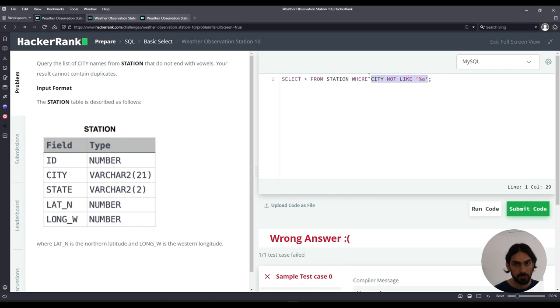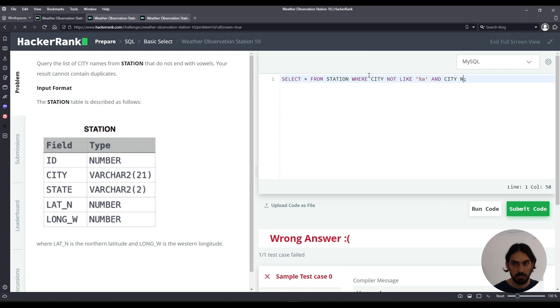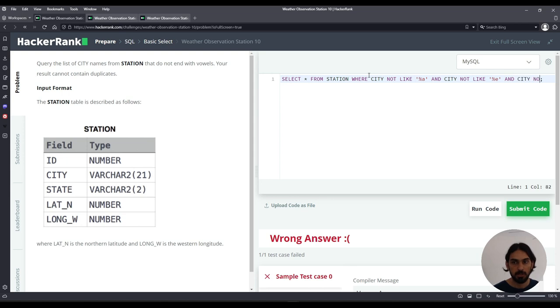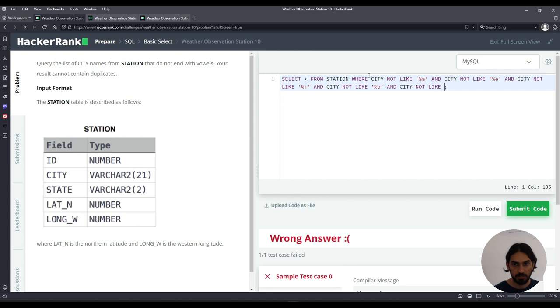So I just copy the same pattern for every single vowel and combine them with AND. So it cannot end in A and CITY NOT LIKE percent E and CITY NOT LIKE quotes percent I and CITY NOT LIKE quotes percent O and CITY NOT LIKE quotes percent U.